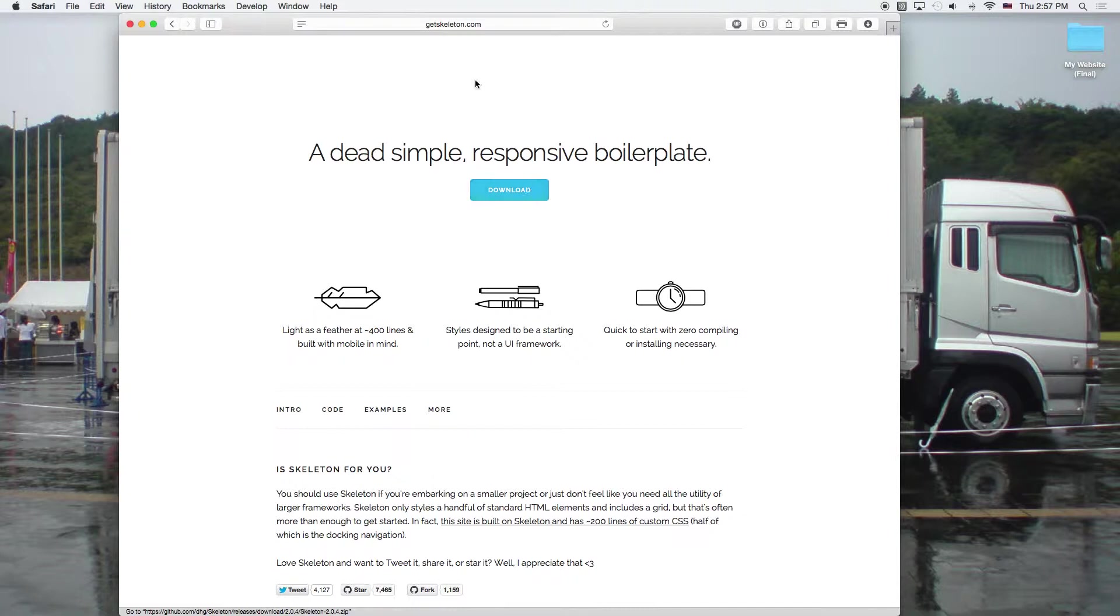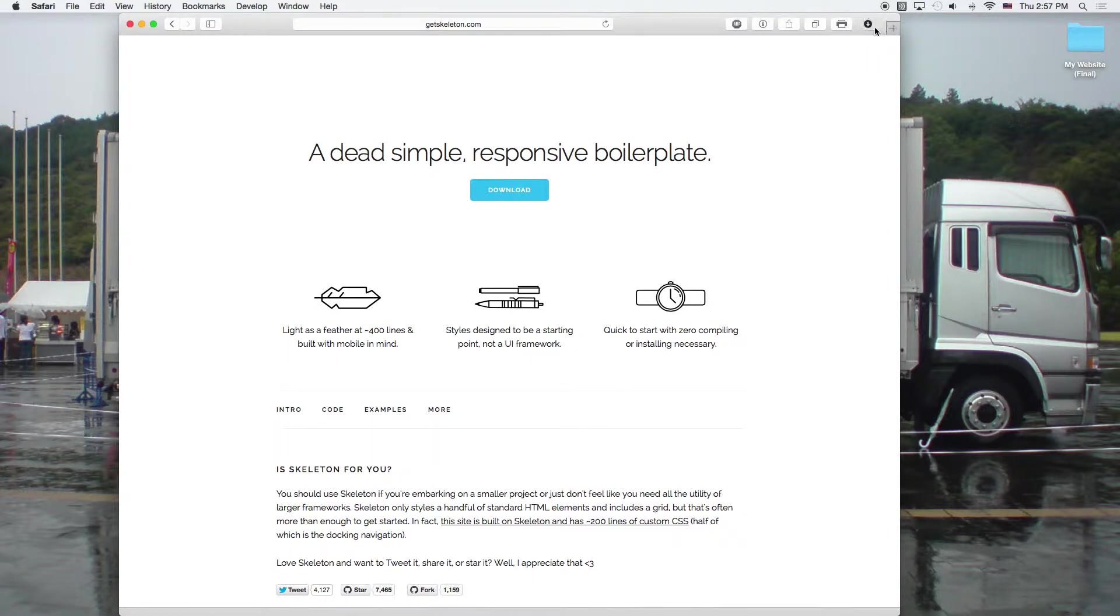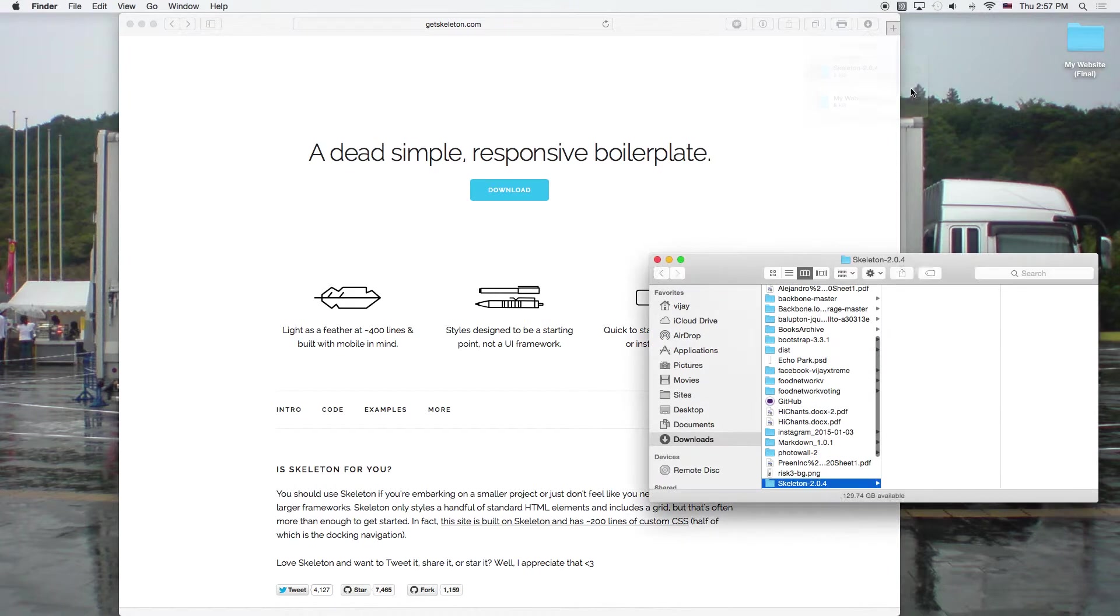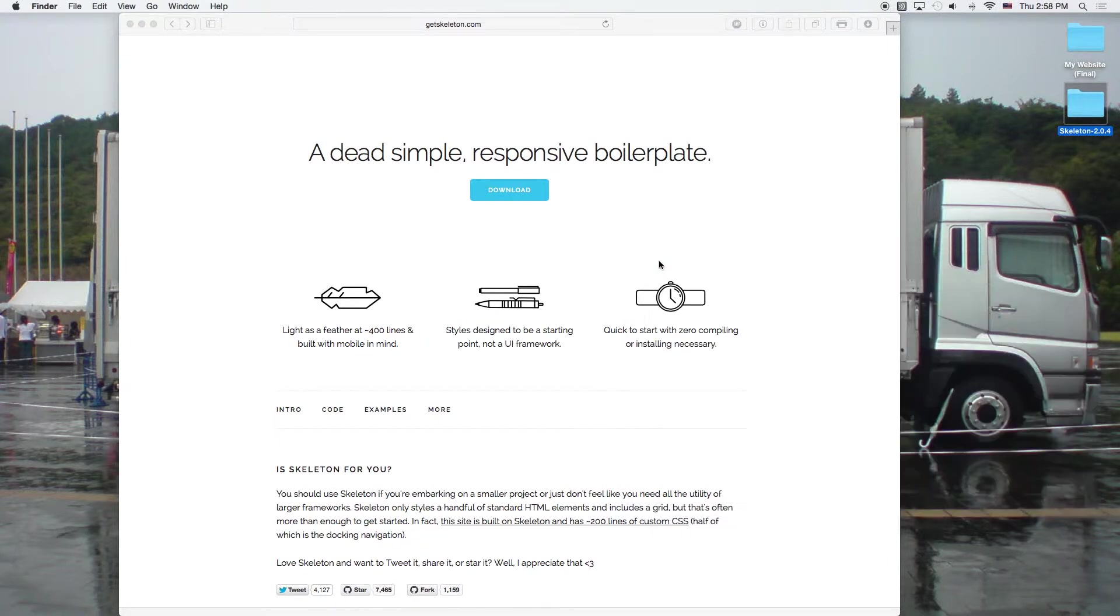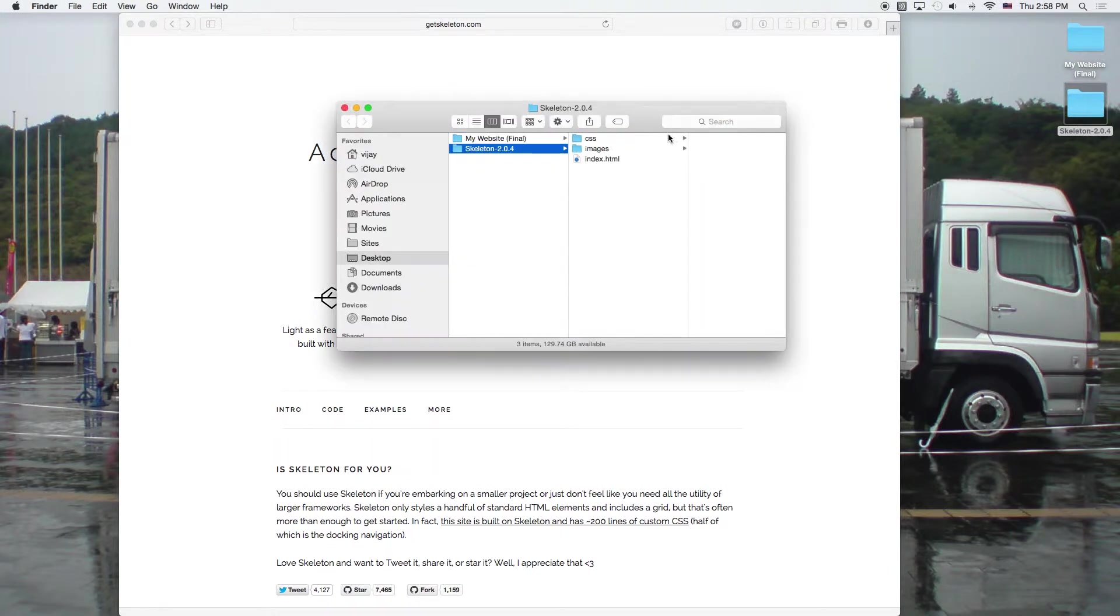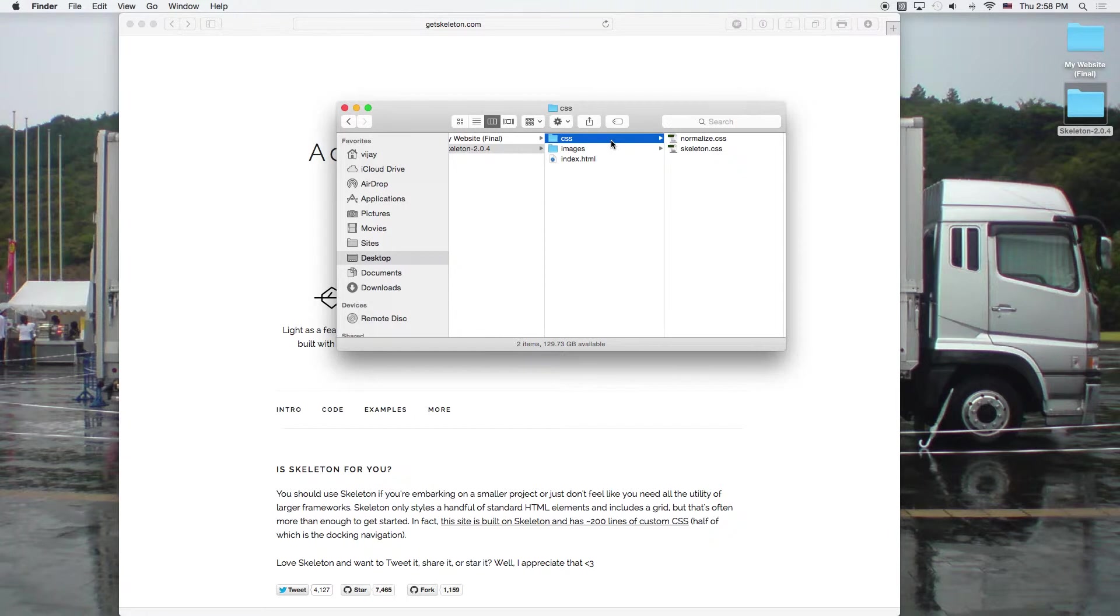So you'll want to go to getskeleton.com and then you'll want to download the zip file. And I'm on Safari. So after my download finishes, it's going to come to this button here. And then if I click here and right click, show in Finder, I can see the download that I just got. So I can drag that here to my desktop. And now I've got a skeleton folder. And if I open it, I have an index page, image files and CSS.